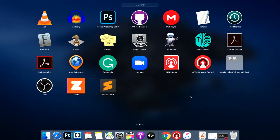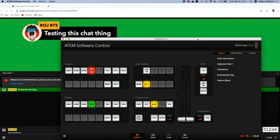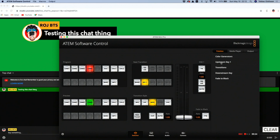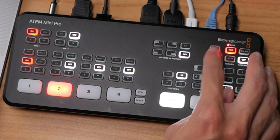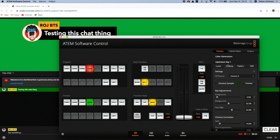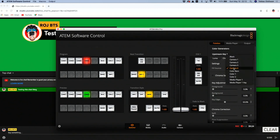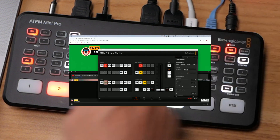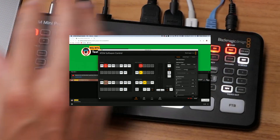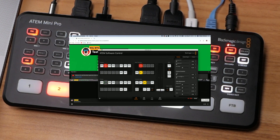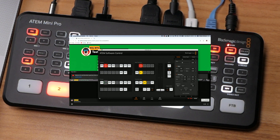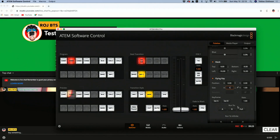Now we're going to open the ATEM Software Control and use Upstream Key 1. The reason we want to use that is so we can use the on/off switch directly on the ATEM control unit itself. In here, click the Upstream Key — let's reset this so we can do it from scratch. I'll select Camera 4, which is the one we're looking at right now. If I put my key on, you'll see Camera 4 overlaid. First, let's go down to Flying Key and Size — it's at 50, so we put it to 1:1, which fills the whole screen.